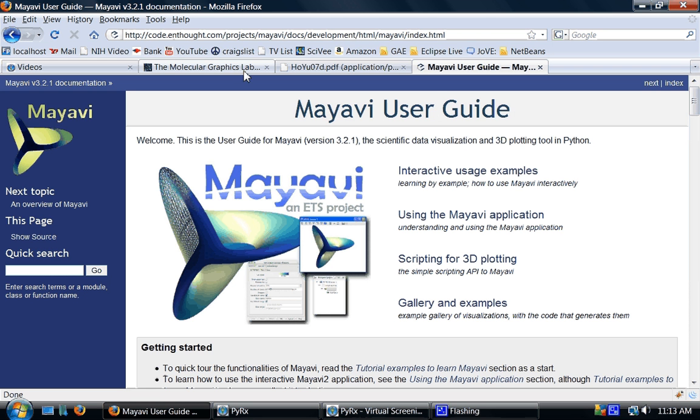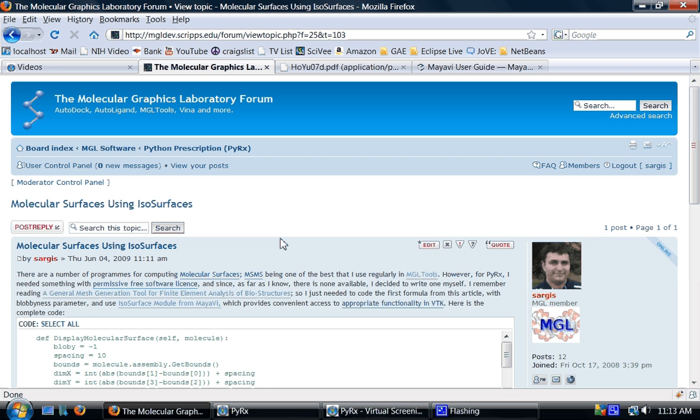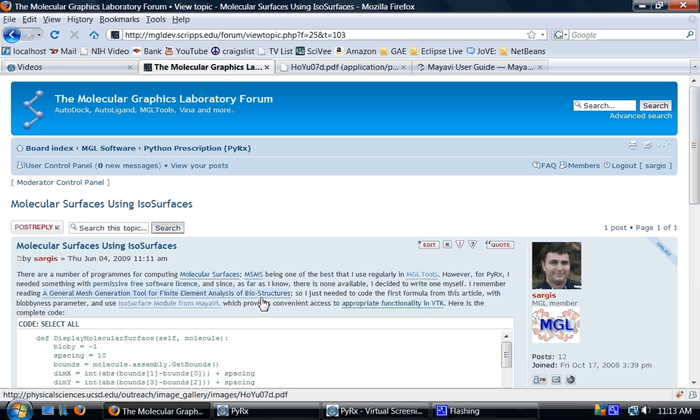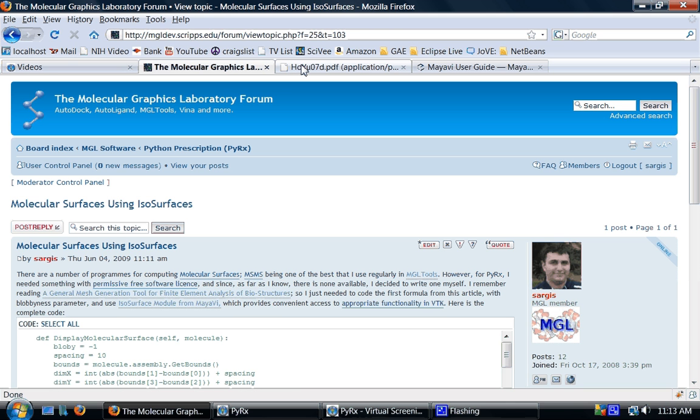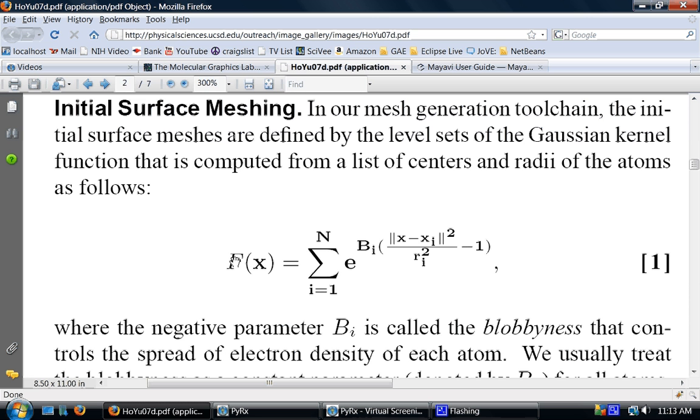Let me go back to this topic. Here I've posted also a link to an article that contains the formula I used for molecular surface computation. Here's that scalar function.